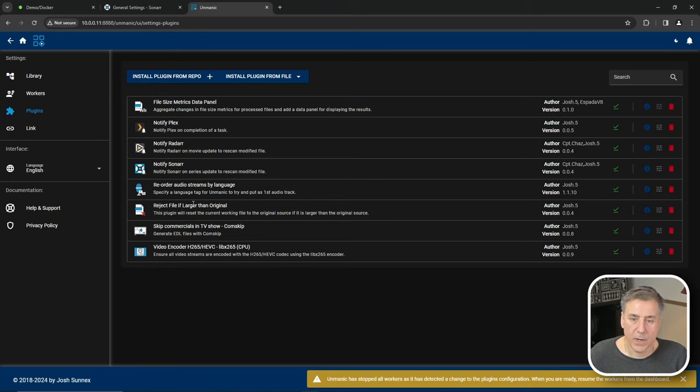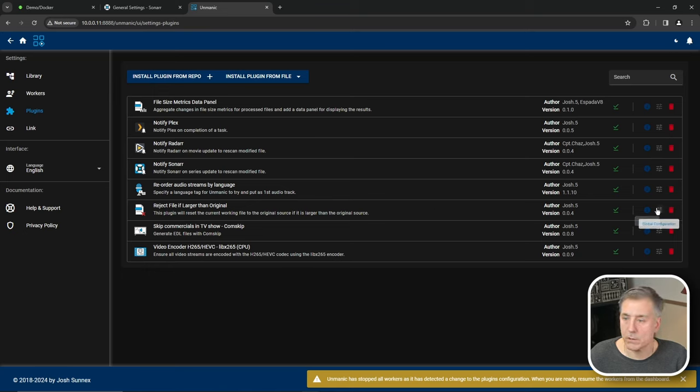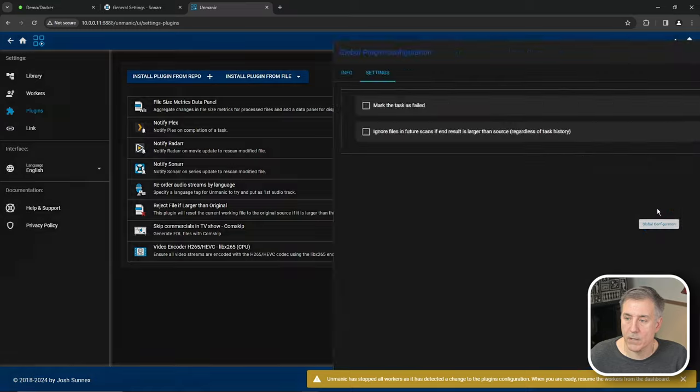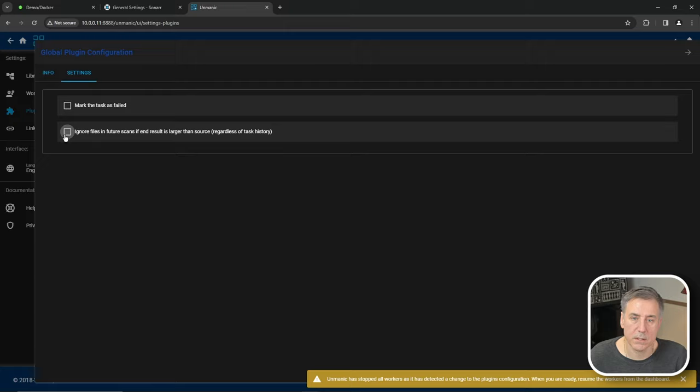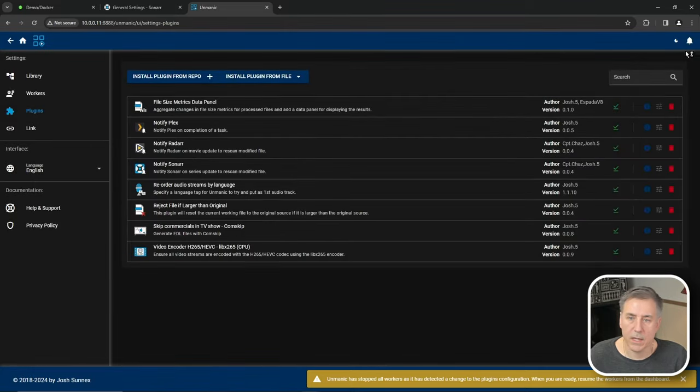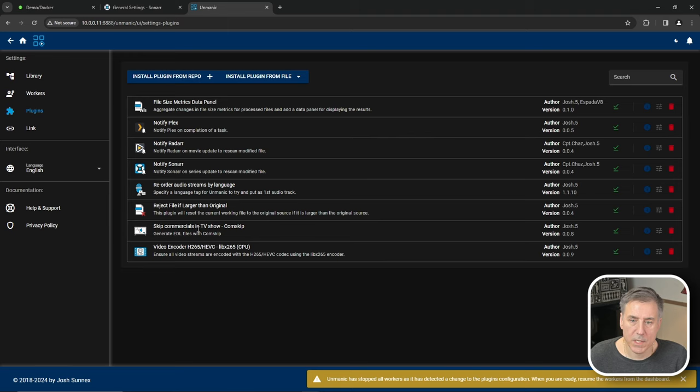All right, next, we have reject file size if file is larger than original. We'll go to the configuration on that one. And for the settings in this, you can either mark the task as failed, or what I'm going to select is ignore files in future scan if end result is larger than source, and then close back out of that.